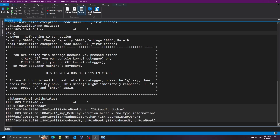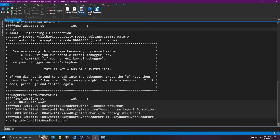We have a couple of results. I'm specifically interested in this function called ReadPortUchar. I'm going to copy it by marking it and right clicking. Now I'm going to put a breakpoint on this by running the bp command, then paste the address. Now I'll run g to continue execution.